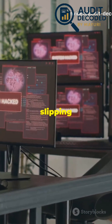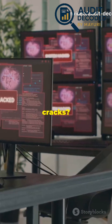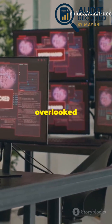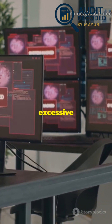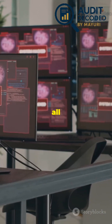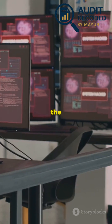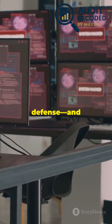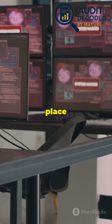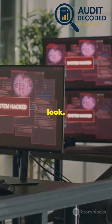A single overlooked account or excessive privilege can be all it takes for attackers to get in. That's why IAM is often the first line of defense, and the first place auditors should look.